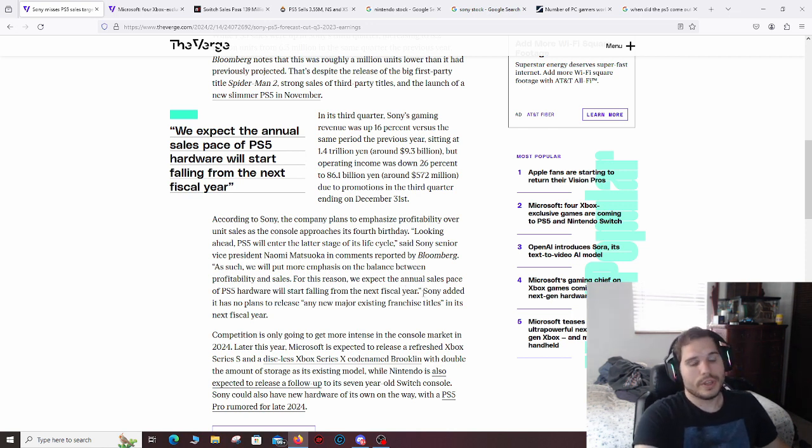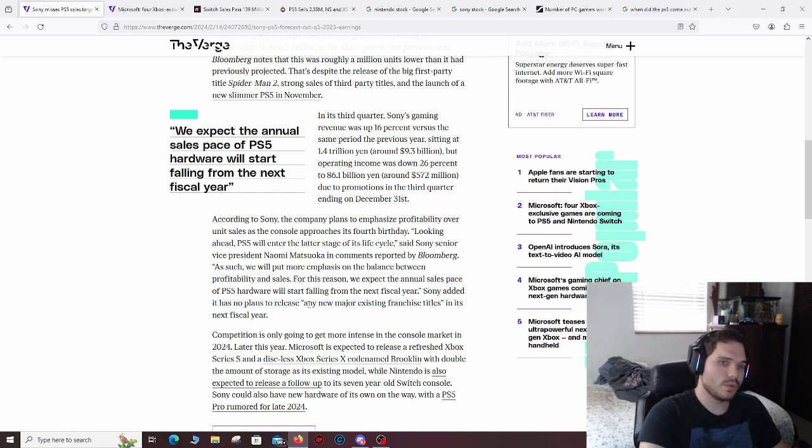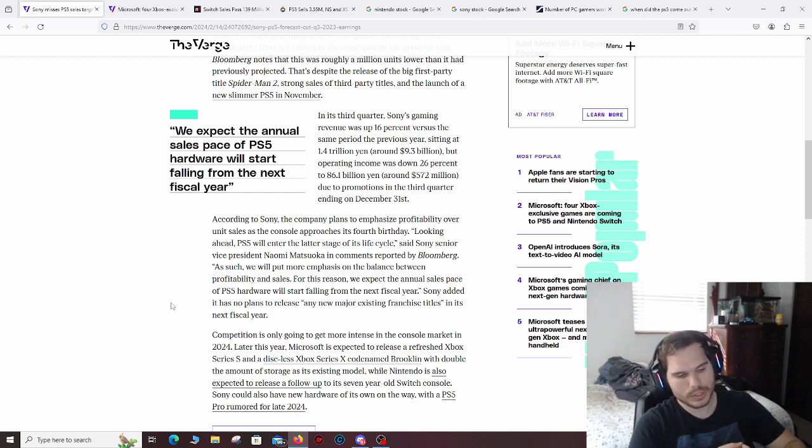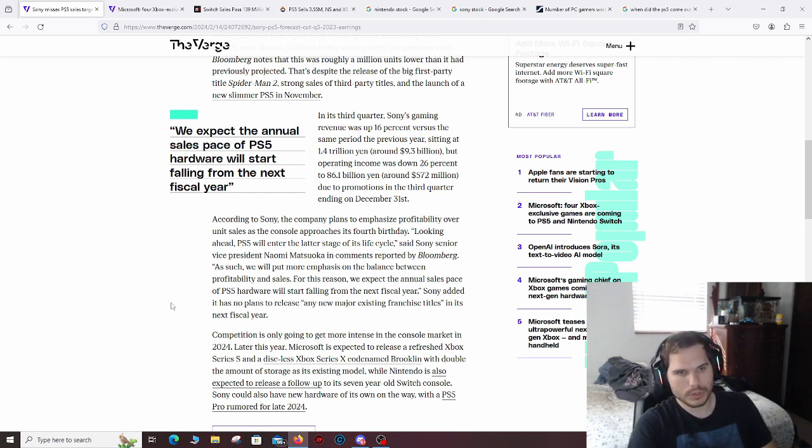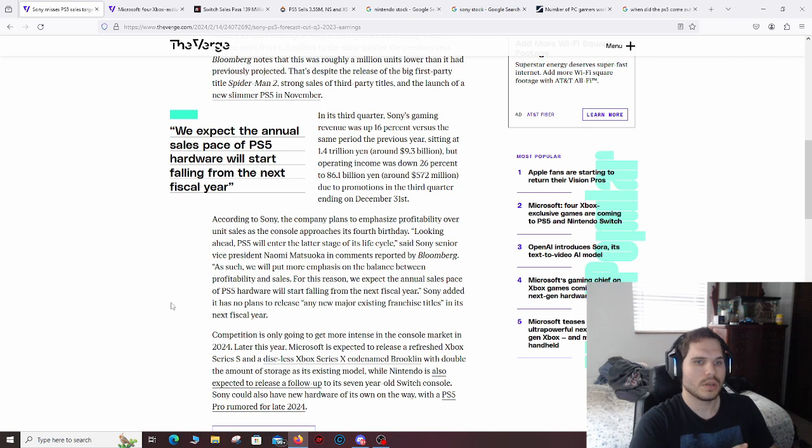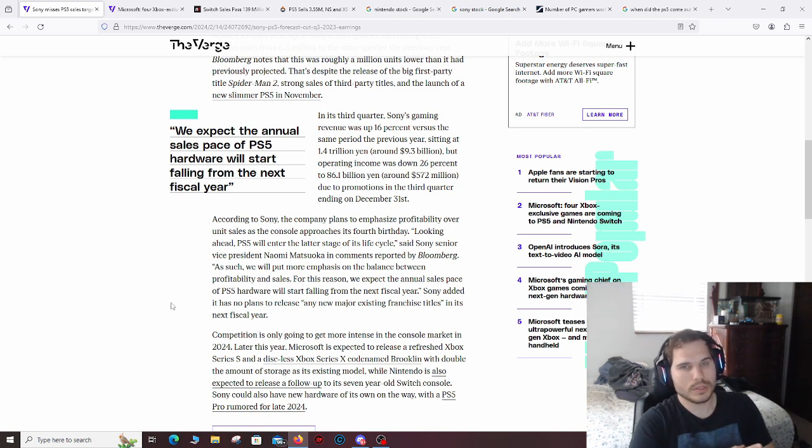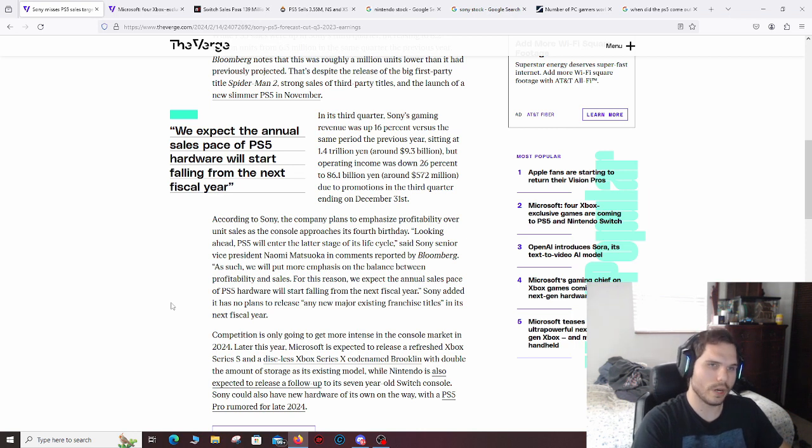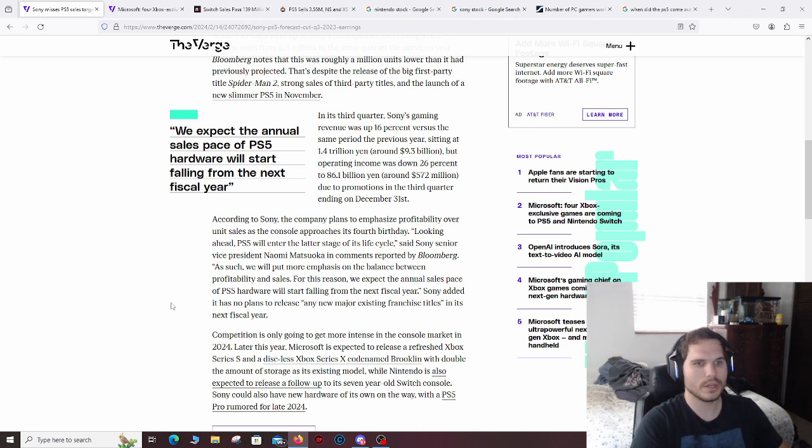With that said, they also added they have no plans to release any new major existing franchise titles in this fiscal year. So they're not going to release any new IPs, pretty much, that's what that means. And they're not going to probably release any continuations like a new God of War, a new Horizon Zero Dawn, stuff like that.